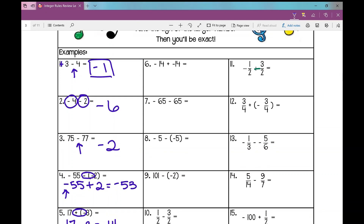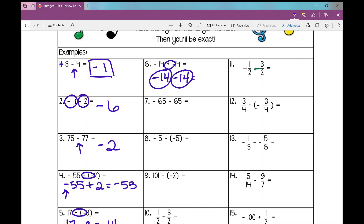On number six, I have two signs in front of this number again. I rewrite that plus negative 14 as negative 14 minus 14. Now I've got a negative 14 and a negative 14 — same signs, add and keep — so I get negative 28.